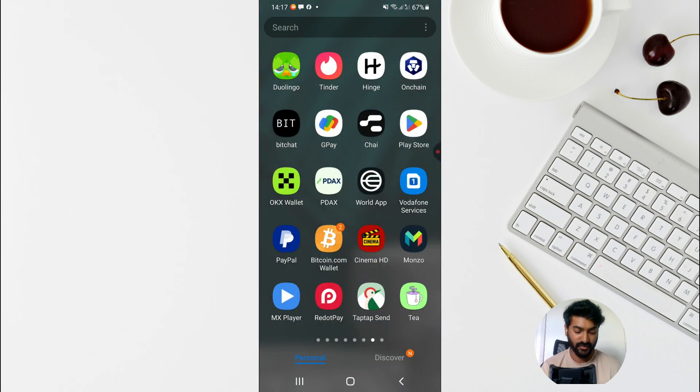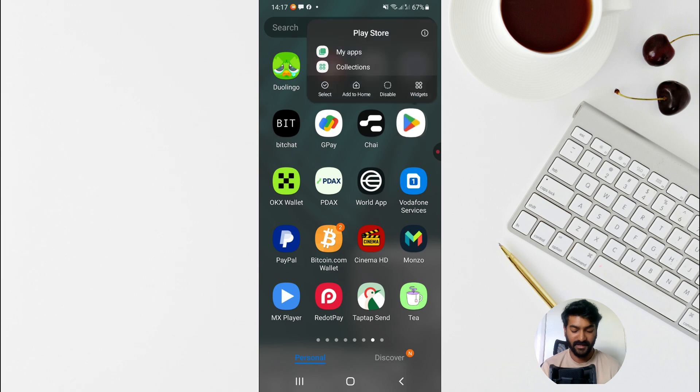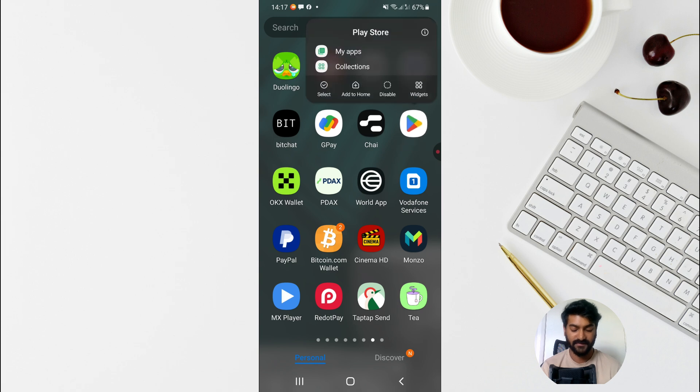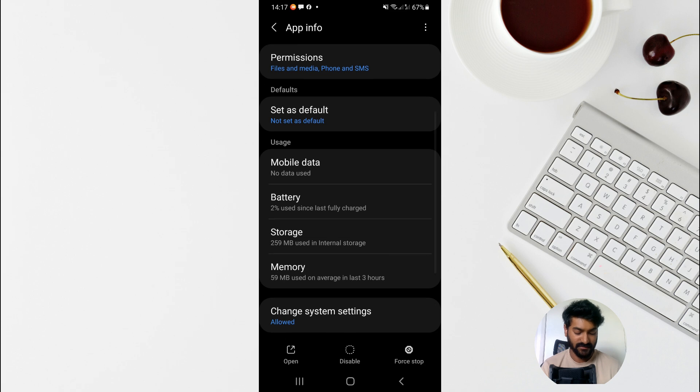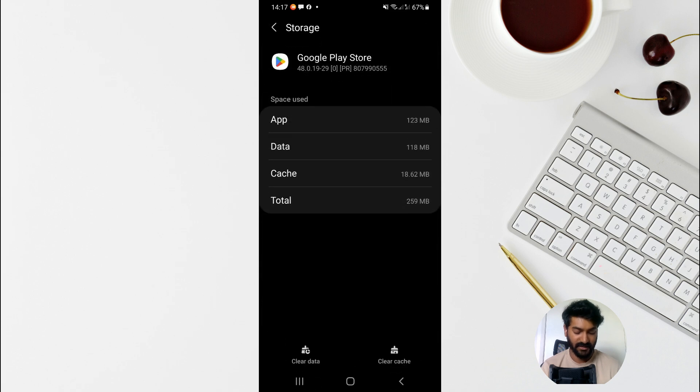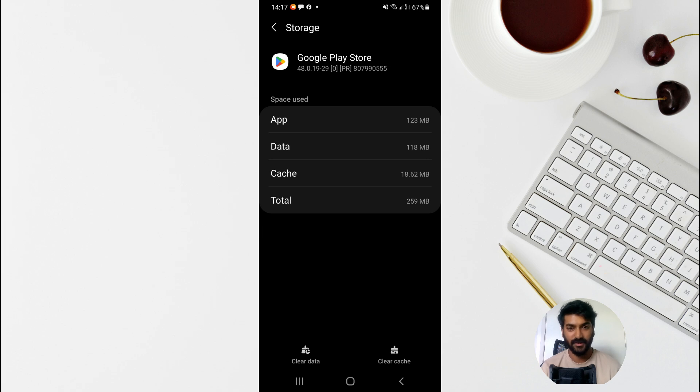Or else what you can also do is go to your Play Store settings. Once you're on your Play Store settings, click on the storage option here and then from here try to clear the cache and data, because this might clear any bugs or stored caches or data that's causing the issue.